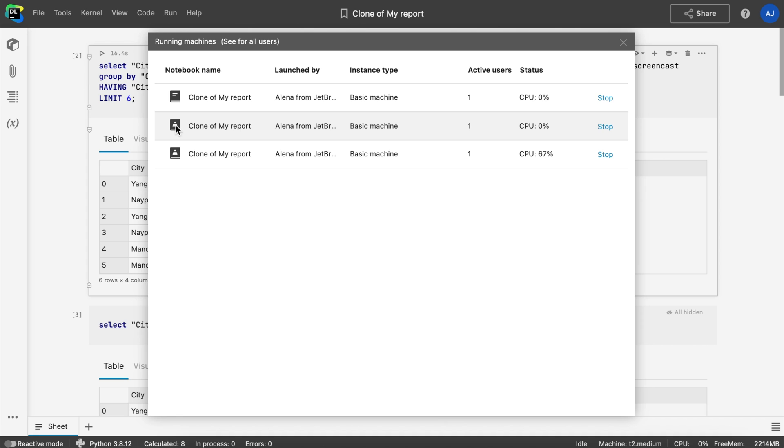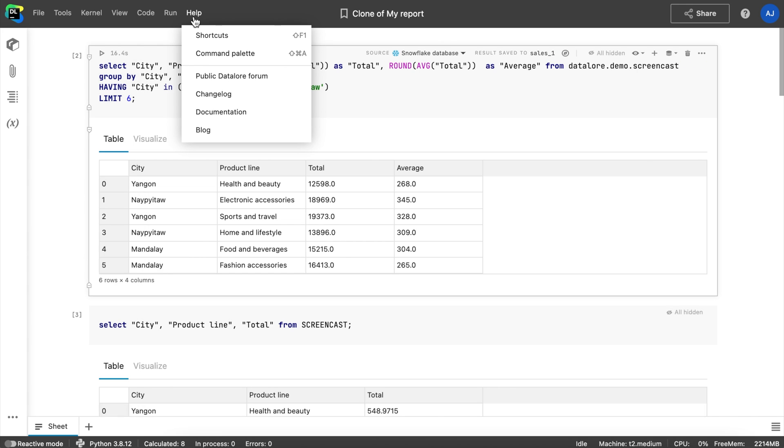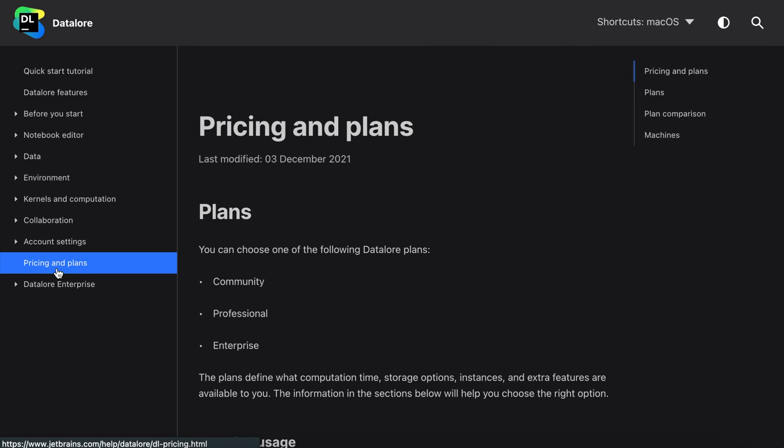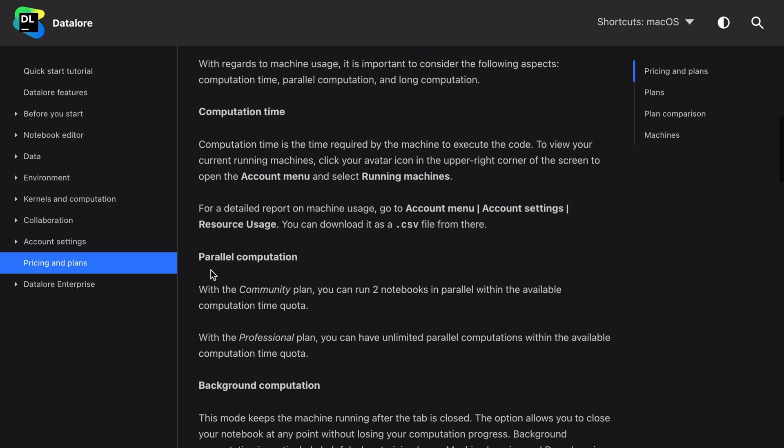Datalore community users get demo access to the interactive report feature and can have one interactive report and only up to two report viewers who could run the report simultaneously. You can read more about parallel computations with the community plan in our documentation.